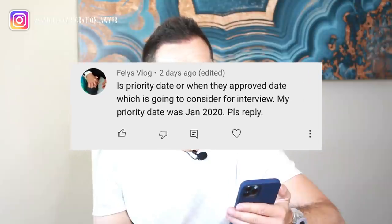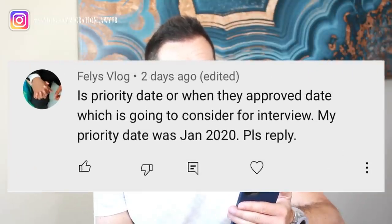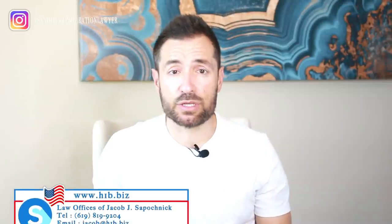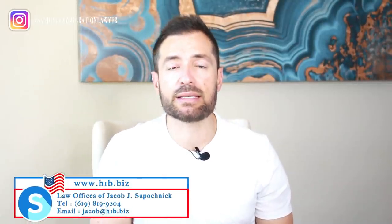The next question is from Felis Vlong: is the priority date or the approval date when they're going to consider you for the interview? My priority date was January 2020. In family-based petitions, the priority date of the I-130 is the date when the immigration service receives your case. So when the case is received, that's when your priority date is determined. In your case, January 2020 is when your case was received, and that's also your priority date. The approval date may be months in the future — seven, eight months — that's when the I-130 is approved, but that's not the priority date.